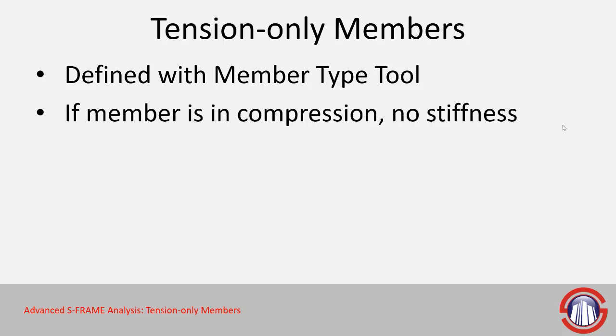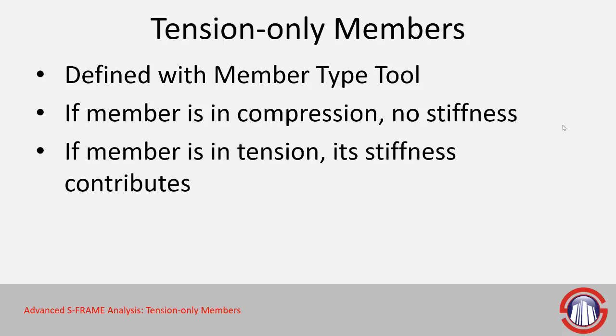Basically, the understanding of this is that if your member is in compression, it's not going to have any stiffness based off of the results. And if that member is in tension, then its stiffness will contribute. The stiffness is calculated based off of the section and the material properties and so on.